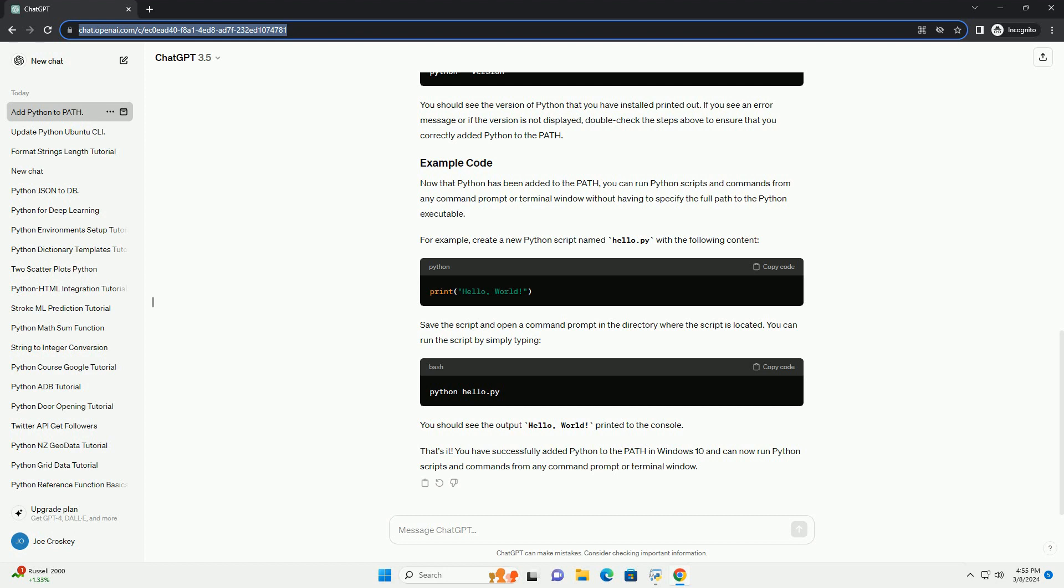Click OK on all open windows to apply the changes. To verify that Python has been successfully added to the path, open a new command prompt and type. You should see the version of Python that you have installed printed out. If you see an error message or if the version is not displayed, double-check the steps above to ensure that you correctly added Python to the path.